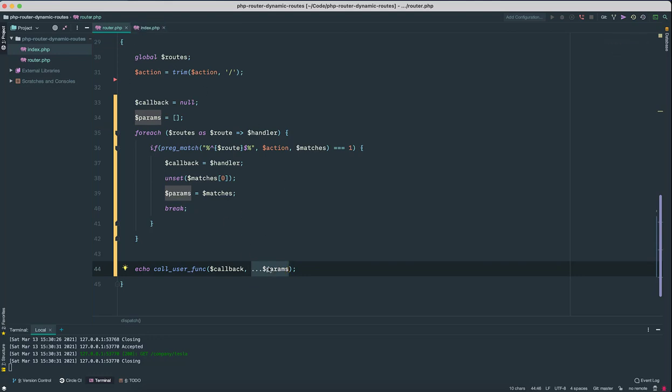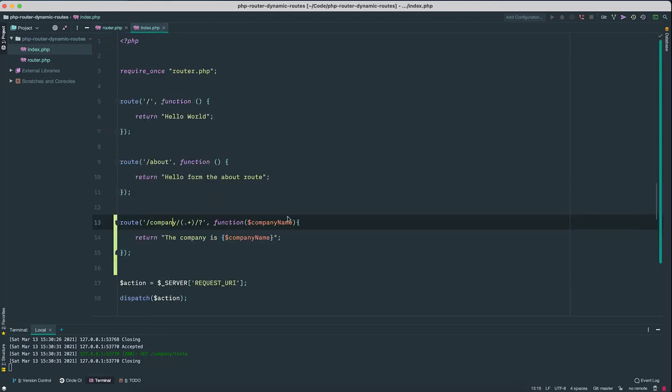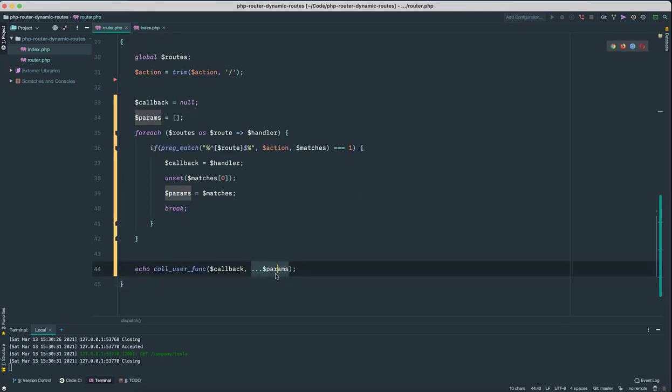Right, so this company name comes from this params array.